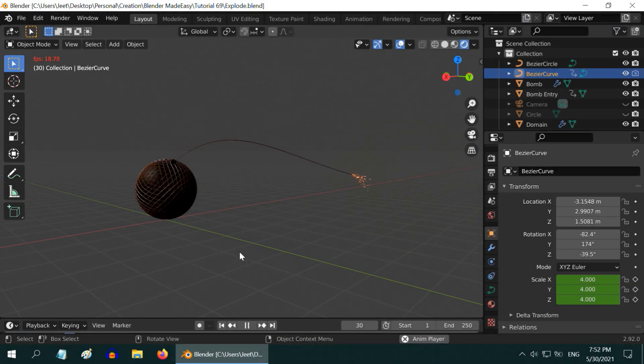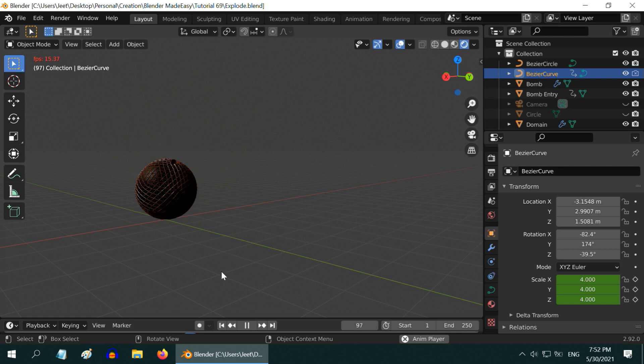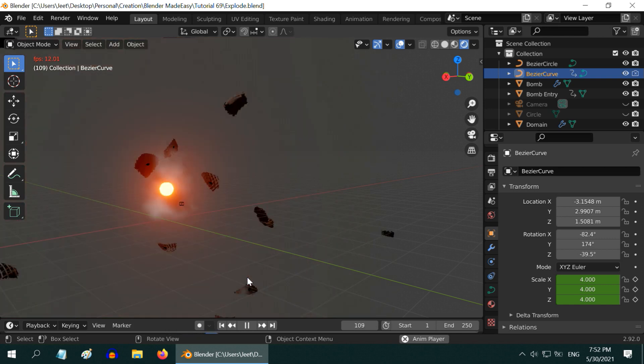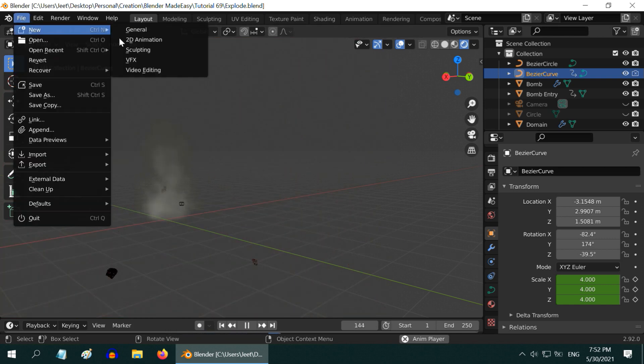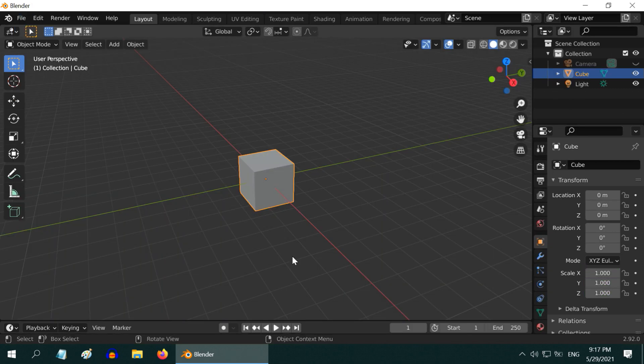In this quick tutorial we will look at an interesting technique in Blender. We will learn how to easily create an explosion like this, so let us start with a blank new file.